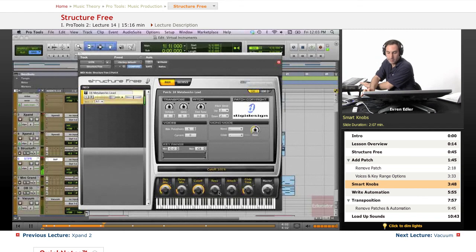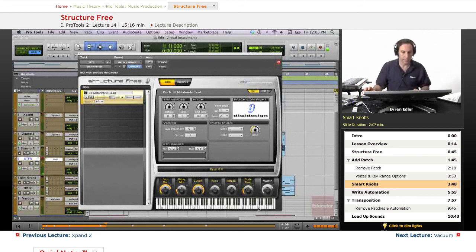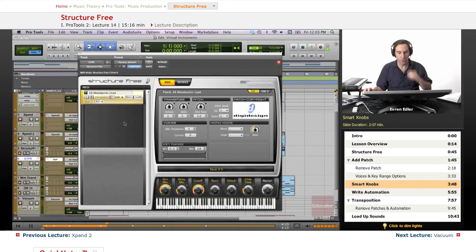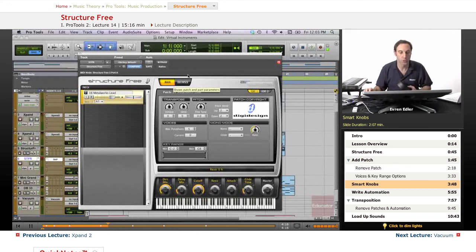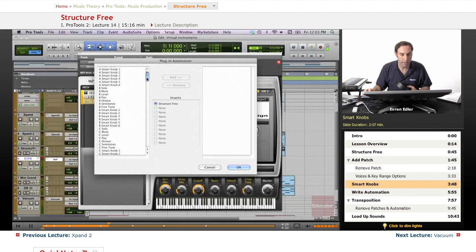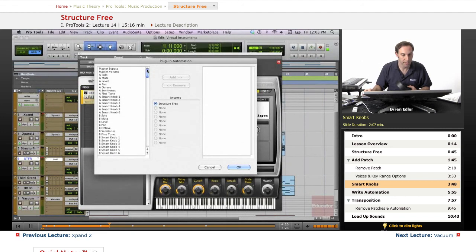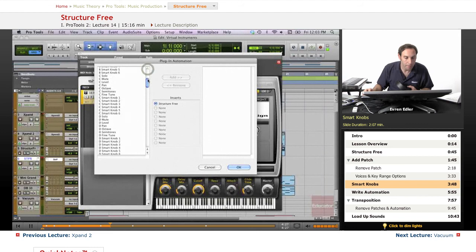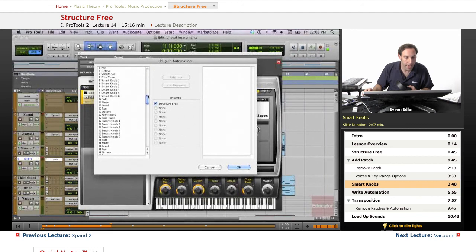This is something we should definitely automate here in a bit. And as a matter of fact, we can even do that right now. So this is something I told you that I will go ahead and talk about. There's so many smart knobs here that you can go there and